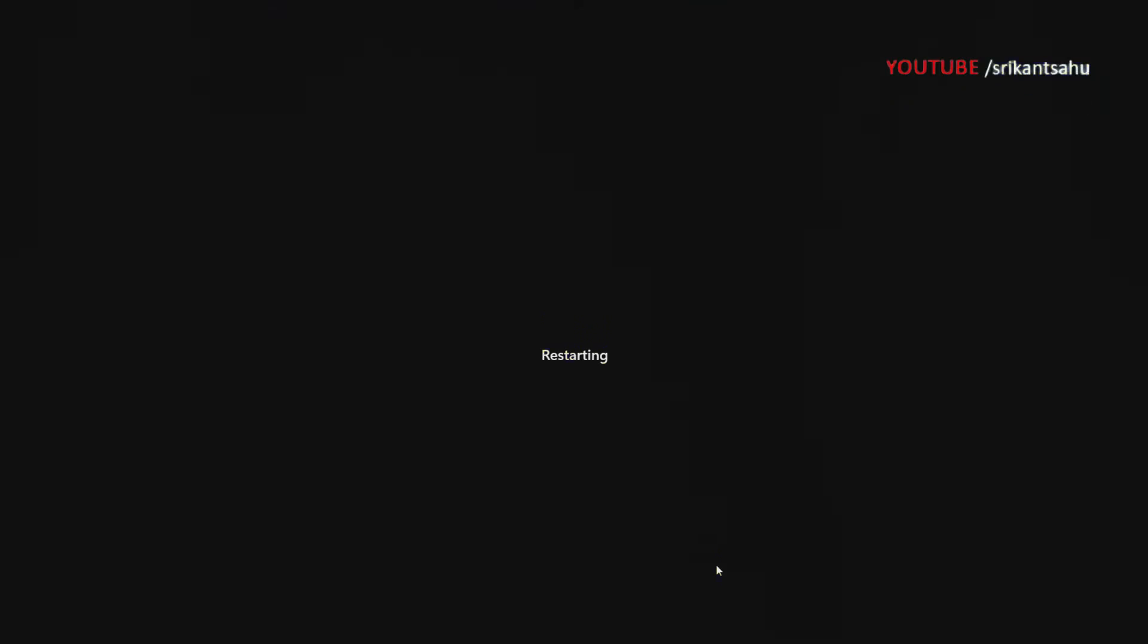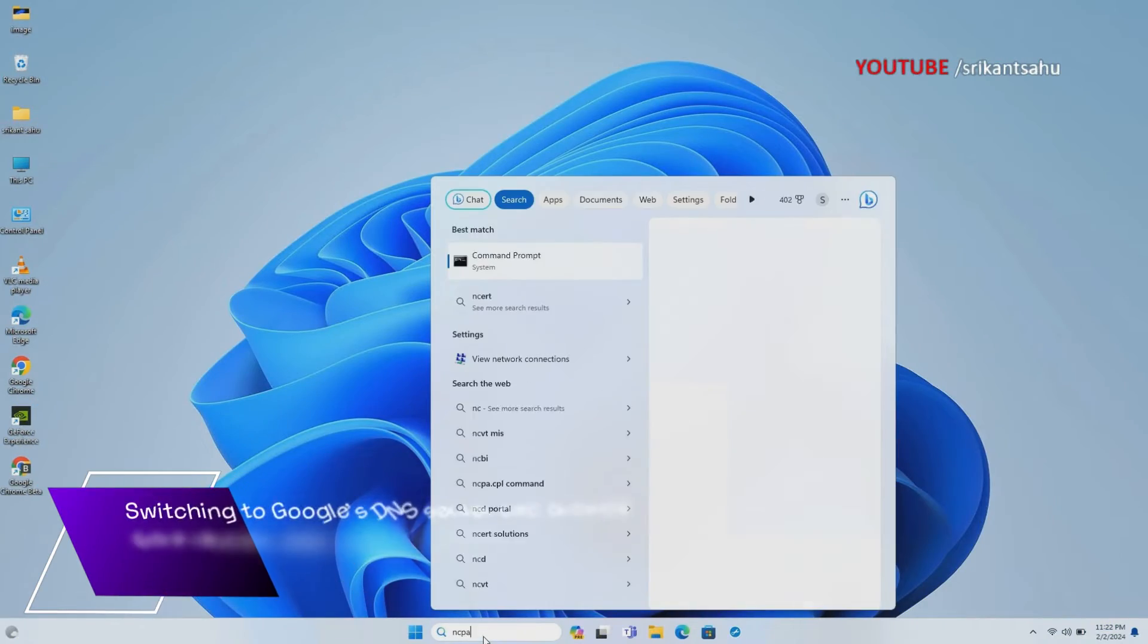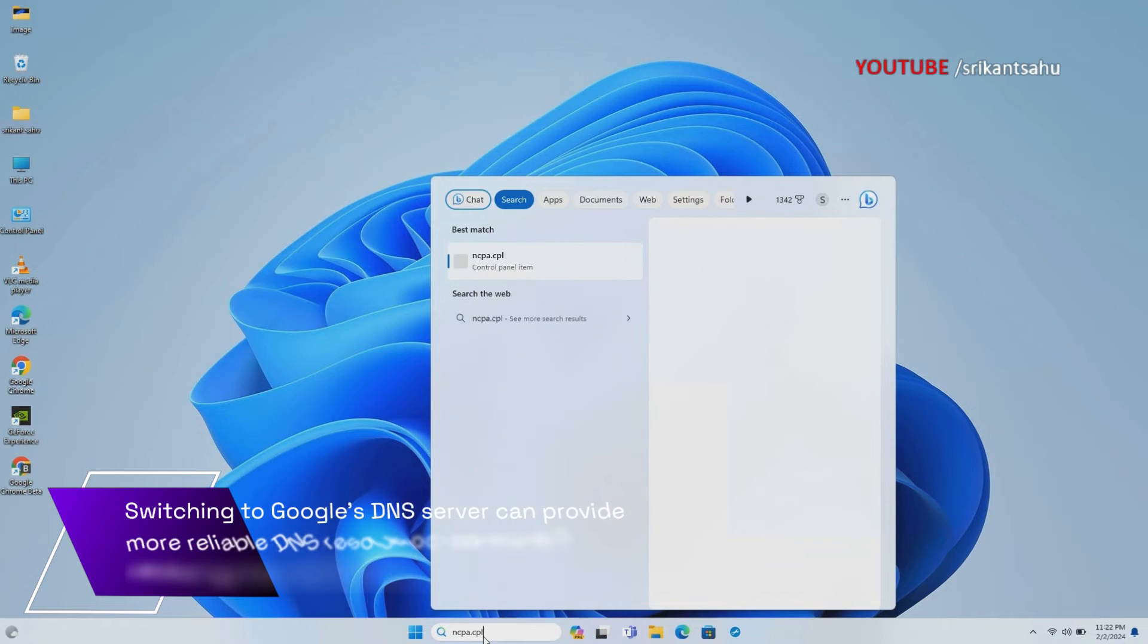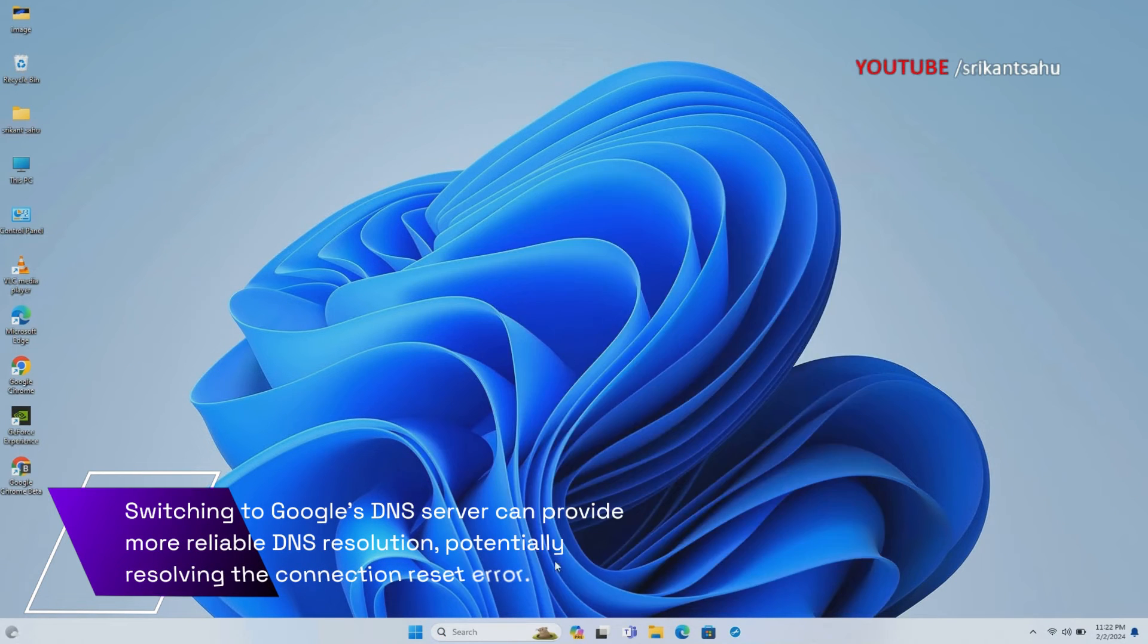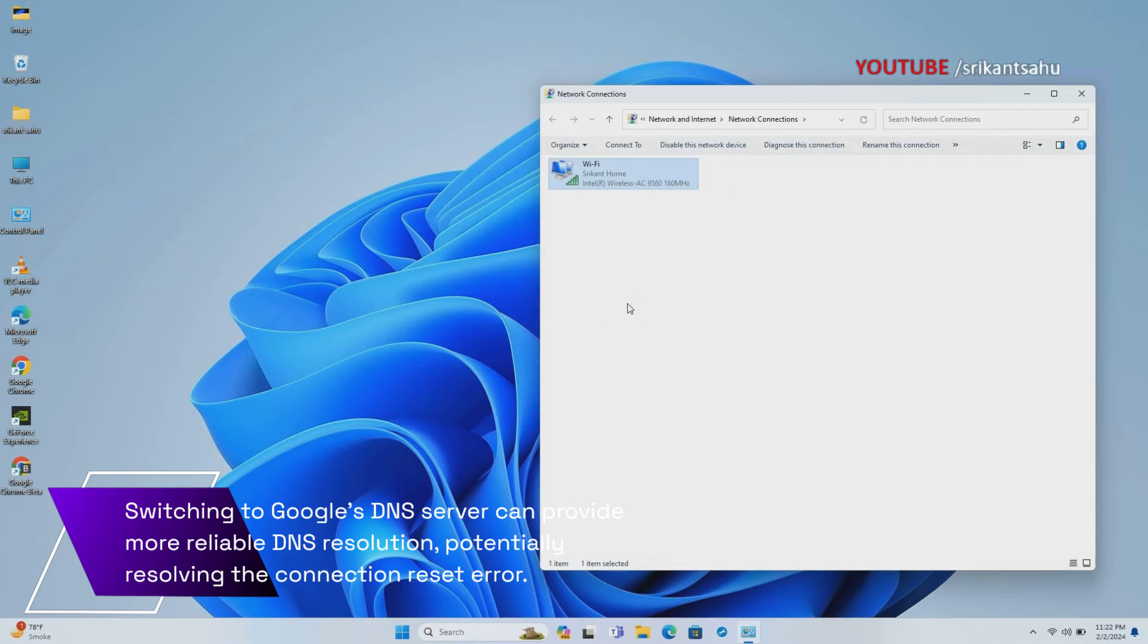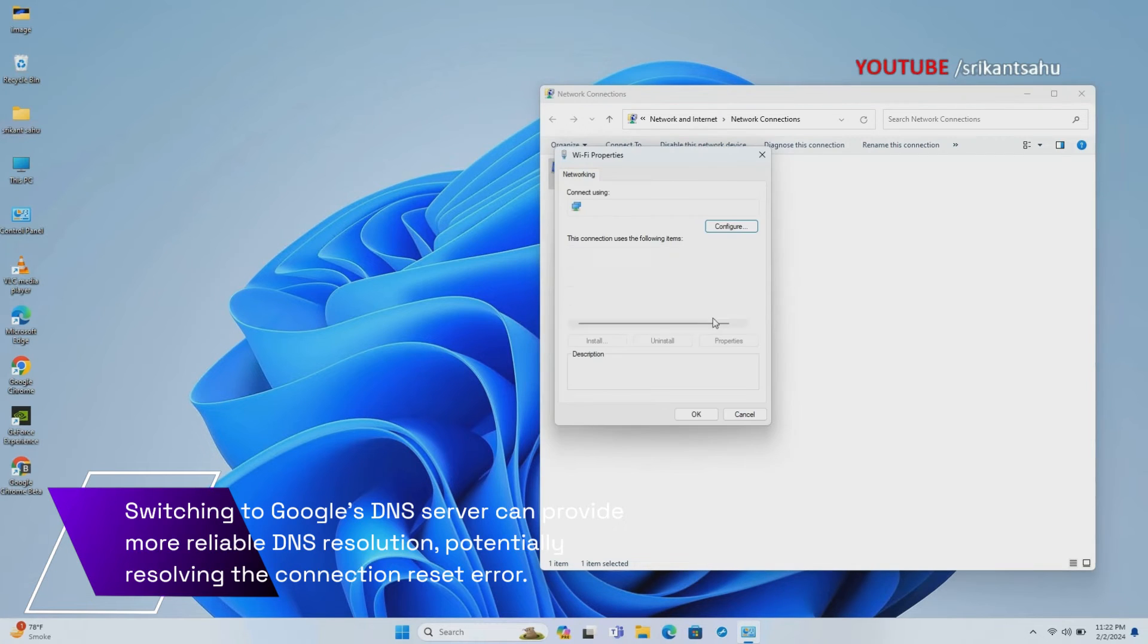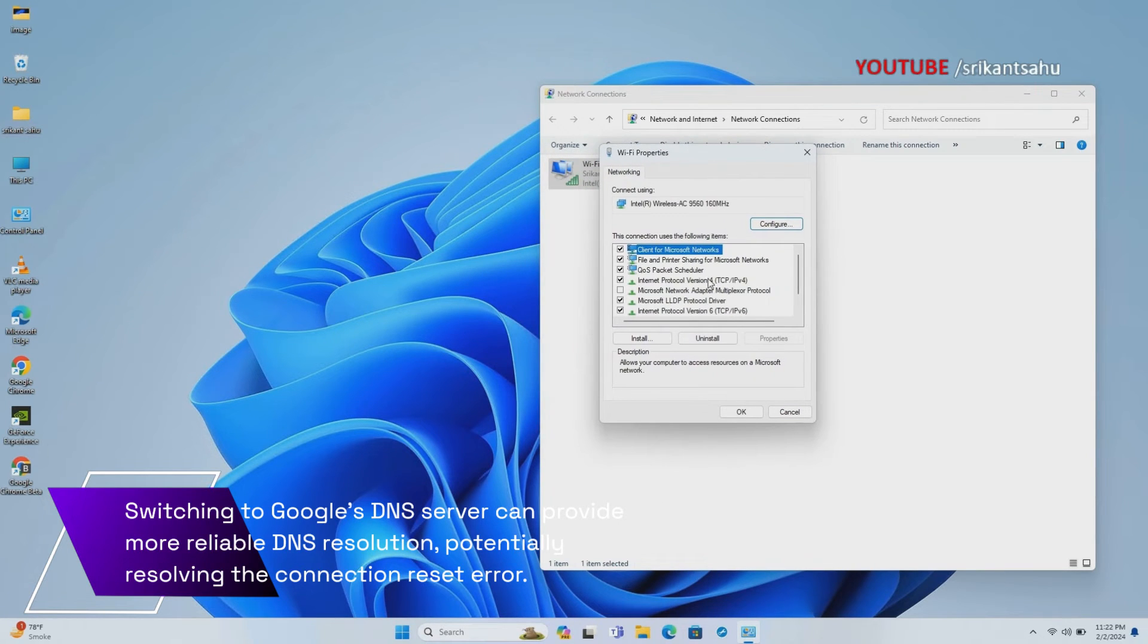DNS, Domain Name System, translates domain names into IP addresses. Using Google's DNS servers can sometimes improve network performance and resolve DNS-related issues that may be causing the connection reset error.